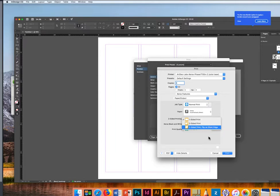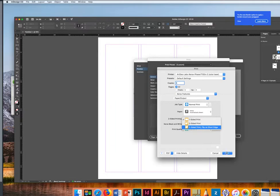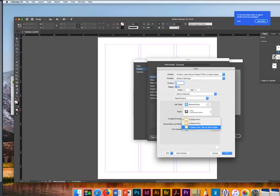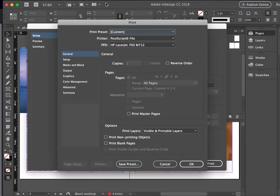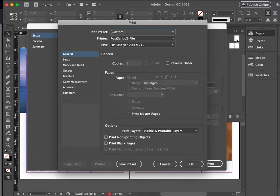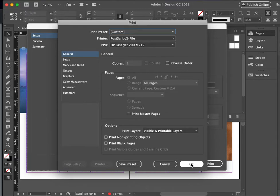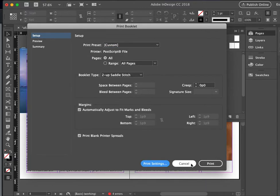As soon as you press print in here, it's not going to print right away. It's going to go back to your InDesign to this menu when you print. Here you will just save those options for your printer.